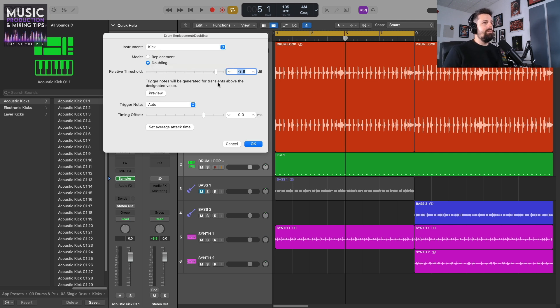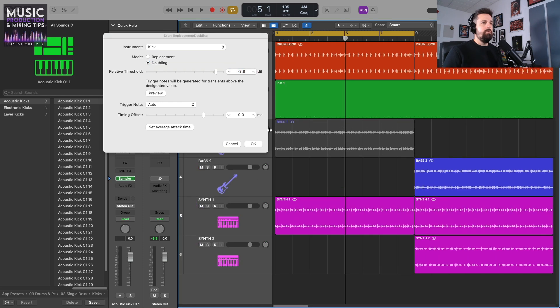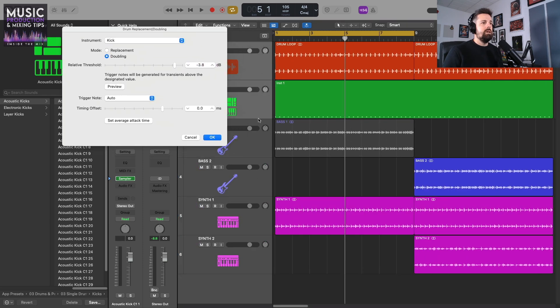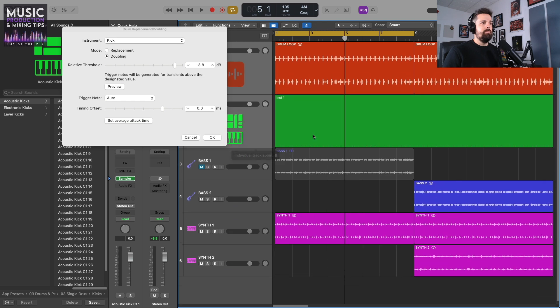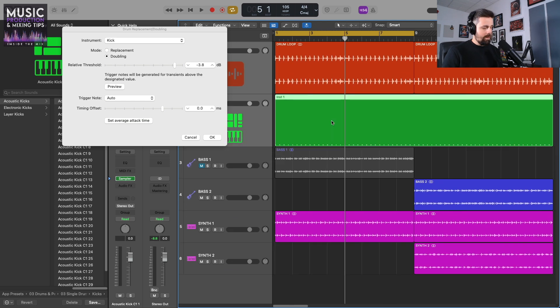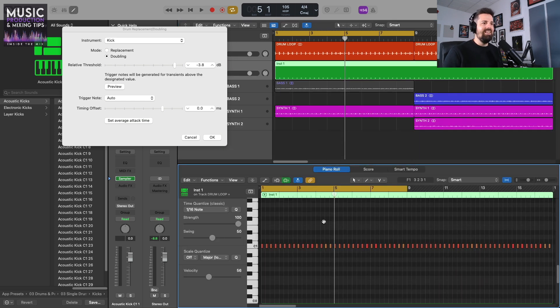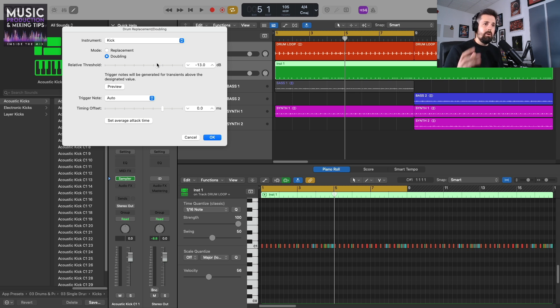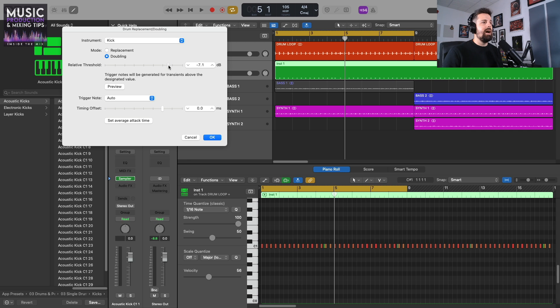Then you've got the relative threshold. If I open the MIDI region for this drum replacement—I'm just going to click on it and press E on the keyboard—and then if I move the threshold, you'll start to see more MIDI notes being populated because it's now being triggered by more information. So the higher the threshold, effectively, the less MIDI notes you're going to have.